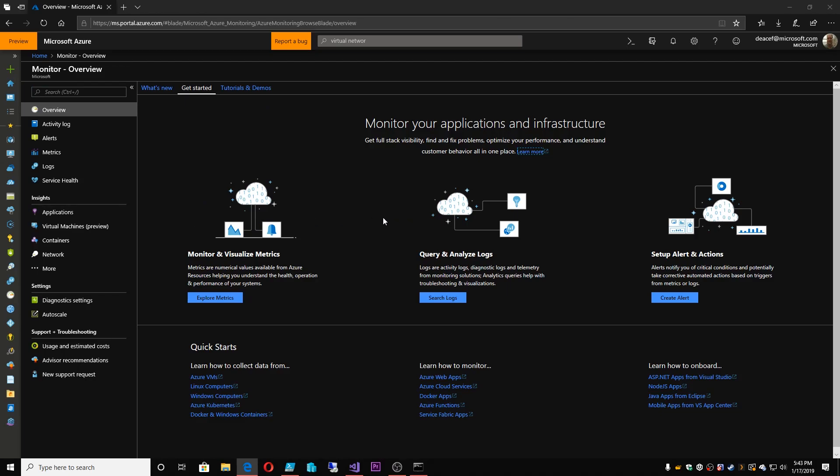And then we take all this data and we feed it up to the top called the Azure Monitor. Now, the Azure Monitor itself covers these three basic areas: monitoring and visualizing your metric data, querying and analytics, and we've seen some of that in our last video in the Security Center, and then setting up alerts and taking actions.